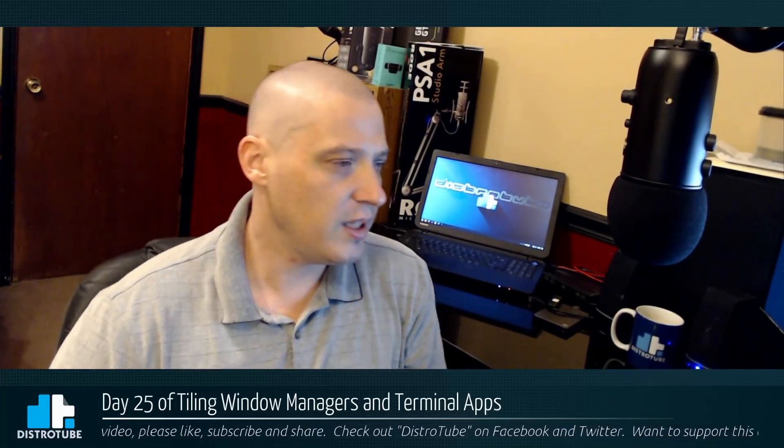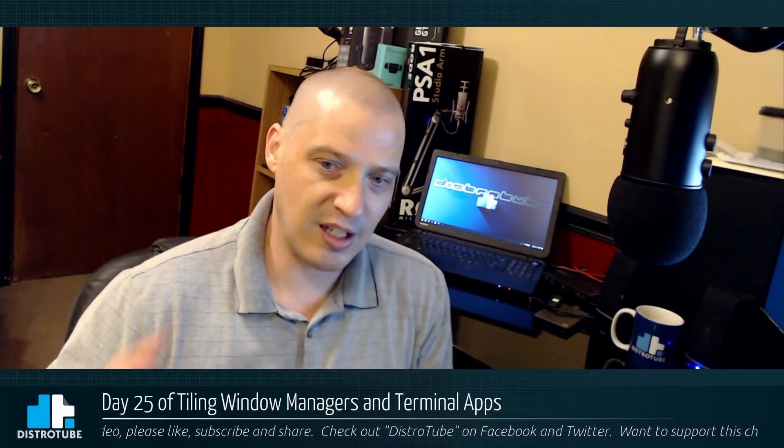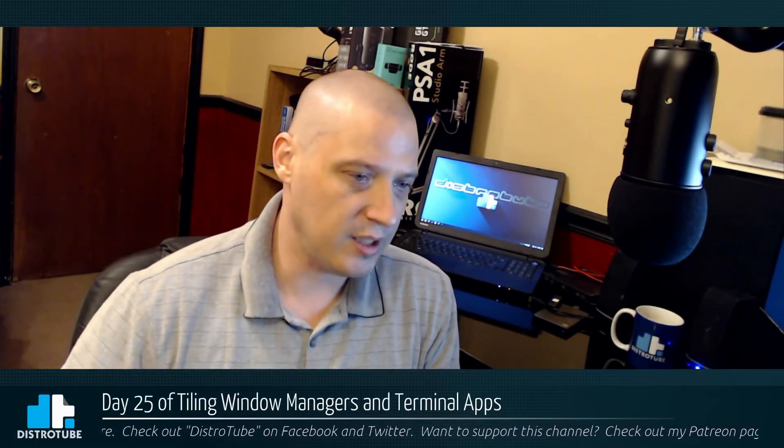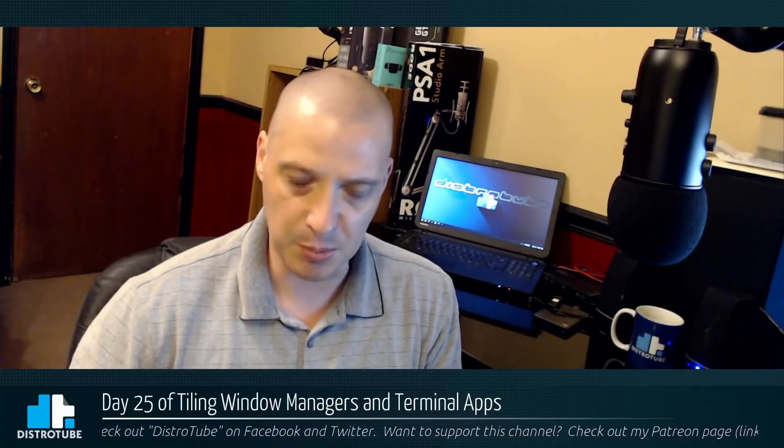So for the last couple of weeks I've been kind of quiet as far as this Tiling Window Manager and terminal-based application 30-day challenge, but I'm going to hit it pretty hard, day 25 to day 30. I'm going to keep you guys up to date for sure in the next few days. I know a lot of you guys have been messaging me on YouTube. Some of you have sent me emails as well.